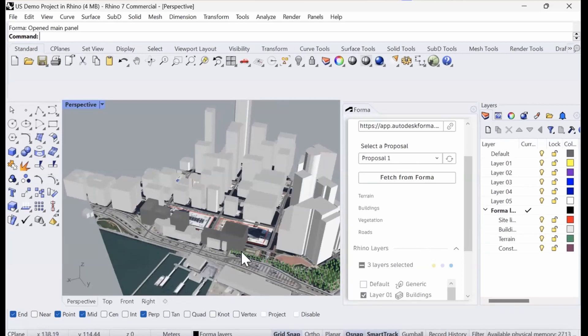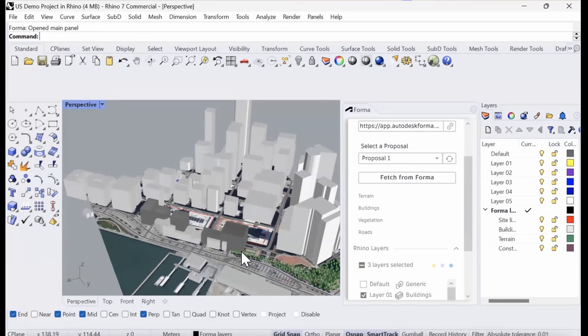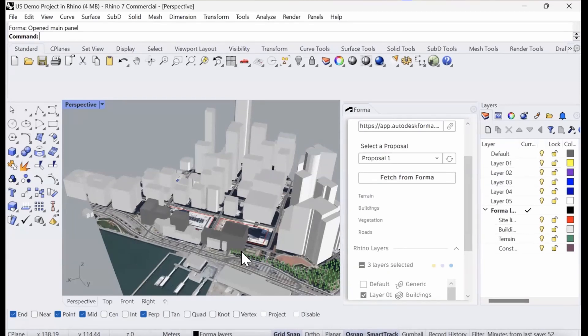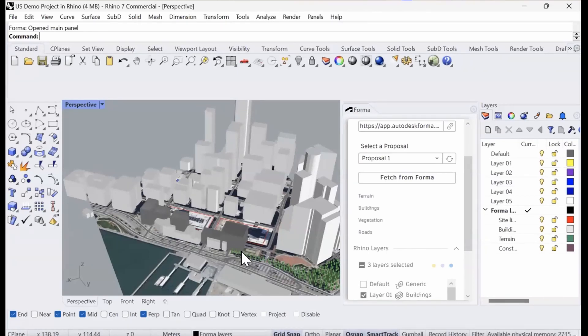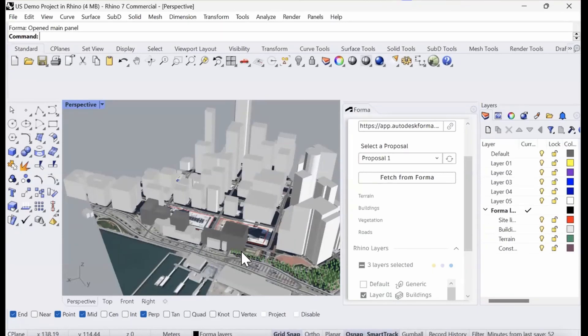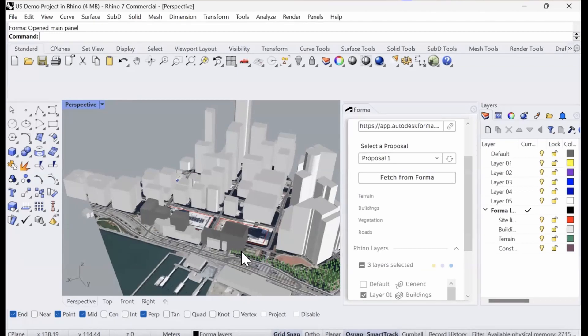The first thing that we need to do, and this probably applies to the majority of projects, is your model will be located far away from the Forma file, which is globally geo-referenced. We need to calibrate their locations. The way that you do that is either you move the context from Forma to your model or you move your model to the site limit. Most people would probably prefer not to move their Rhino model around, so we can move the Forma context rather.